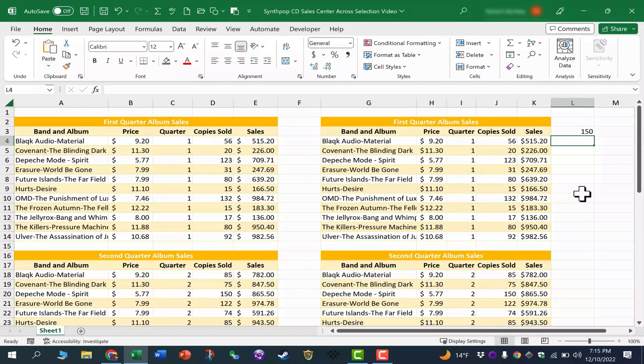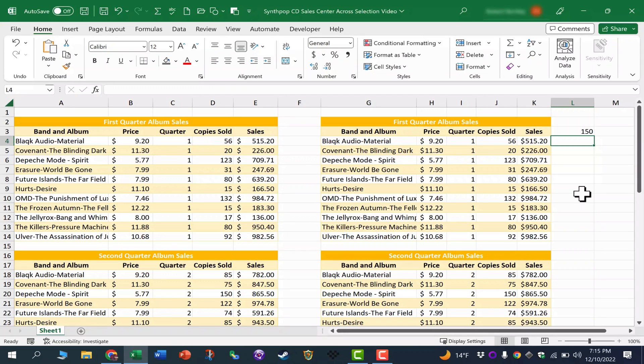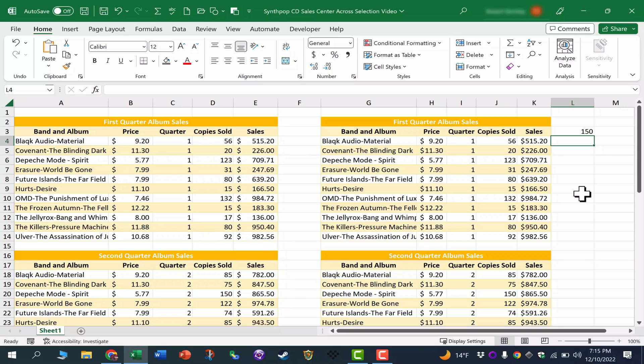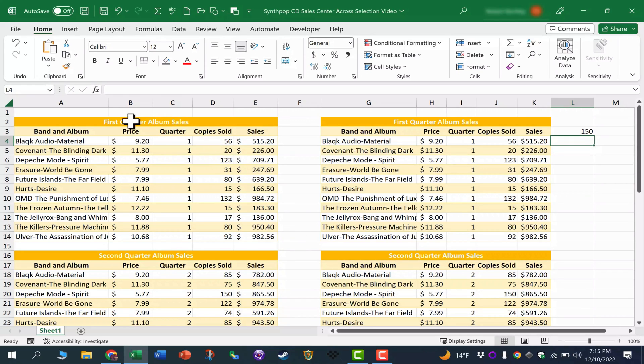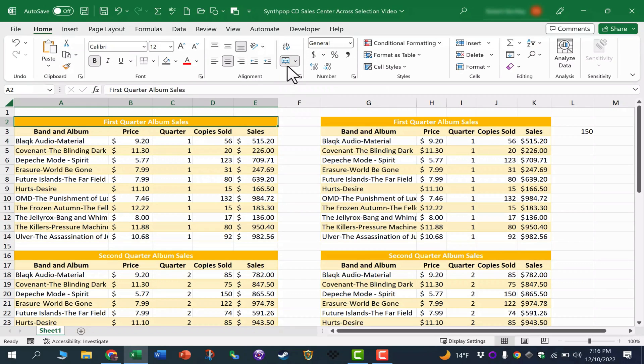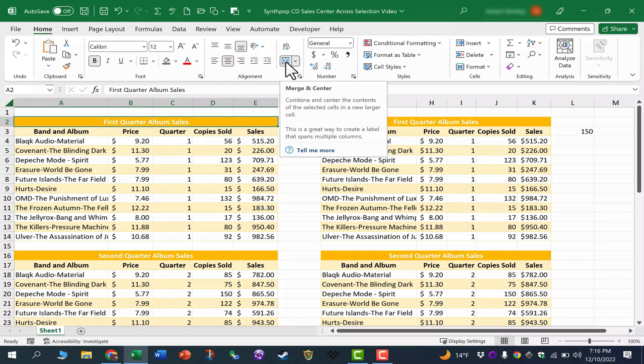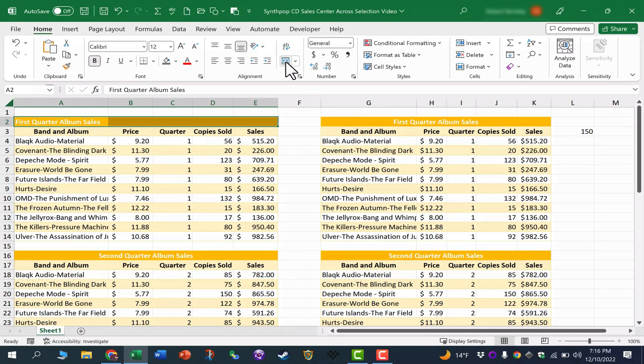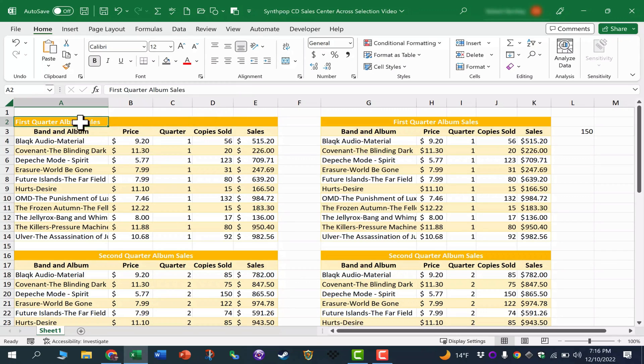because sometimes you're using other people's spreadsheets. So even if you have decided to always use center across selection for some very valid reasons, you're going to be using spreadsheets in most cases that other people have created as well. And if they've done a merge and center and you want to turn it off, you need to be aware of it. You need to know how to select the merge area, go to the home tab, home ribbon in the alignment group, and just deselect the merge and center option. And that range now returns to the typical unmerged state.